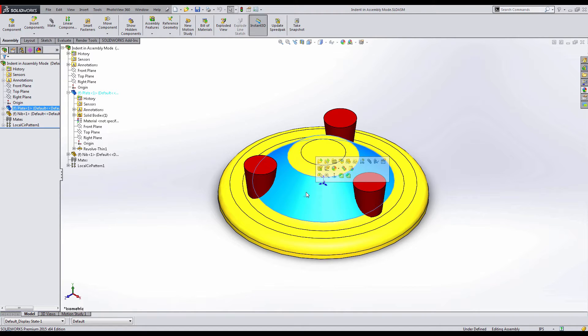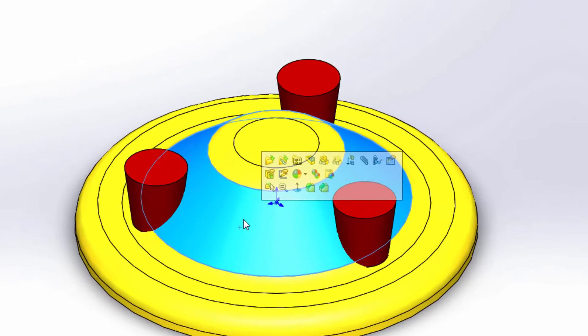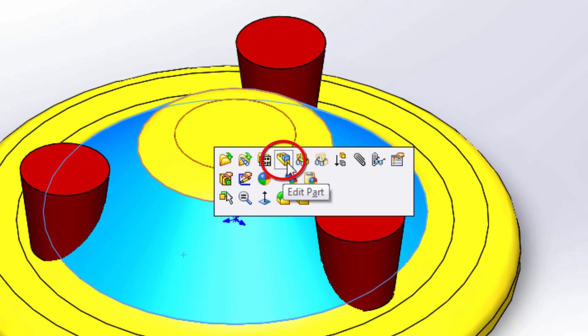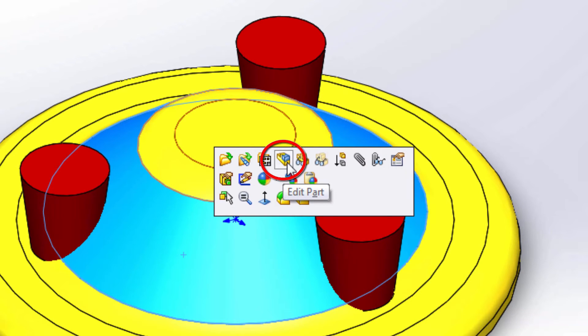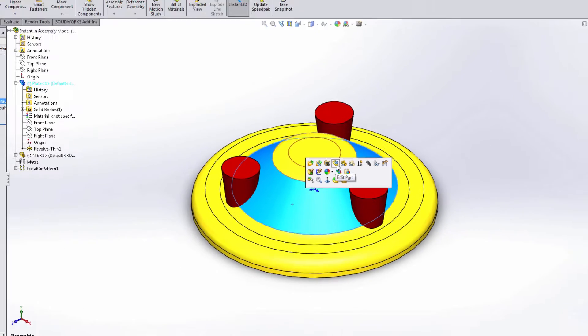In order to edit a part in the assembly mode, we'll need to right click on the part itself, or we can do this on the feature manager tree, and we want to look for the little tetris piece with a blue cube on it. You'll notice that it says edit part there.